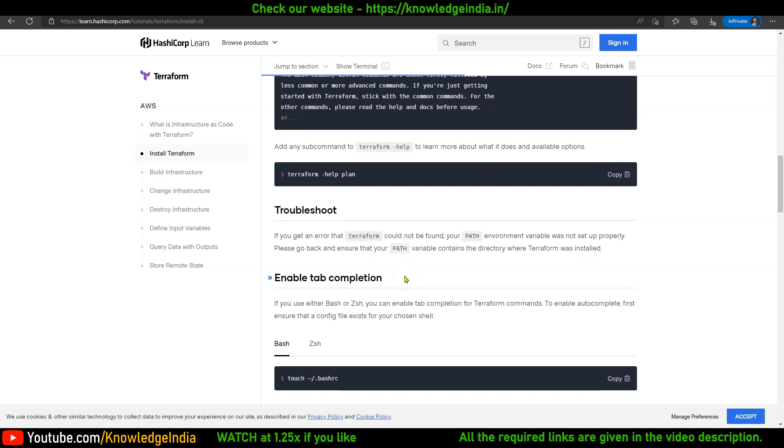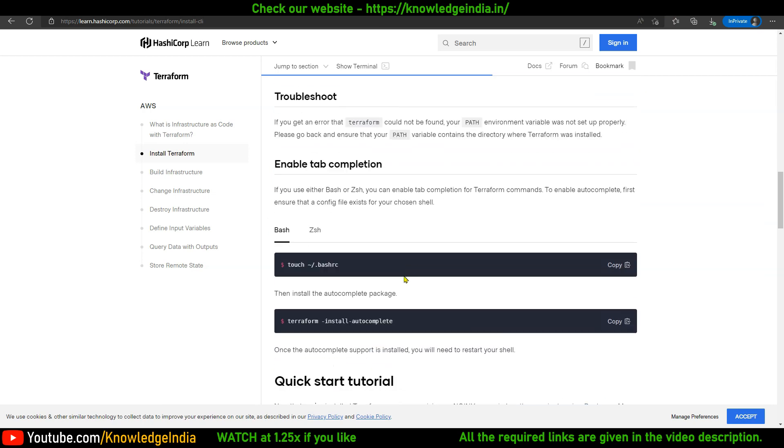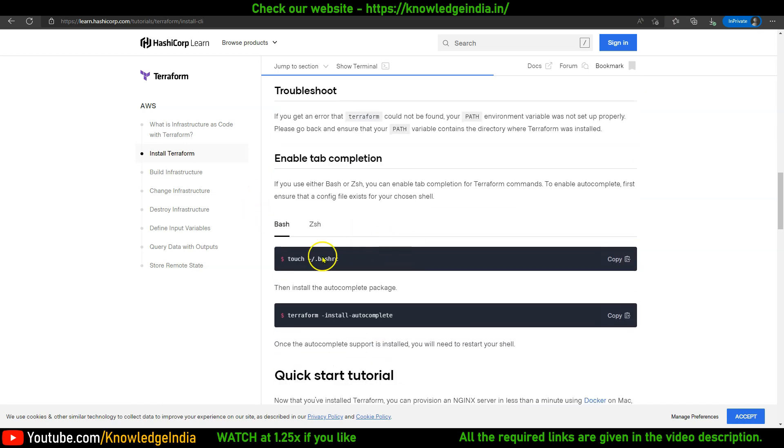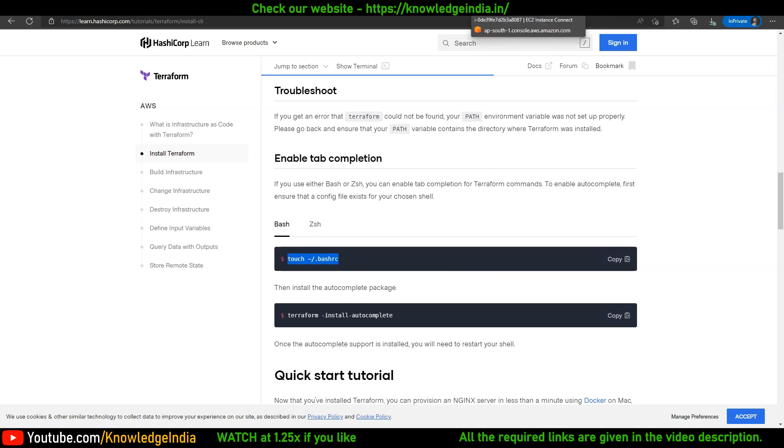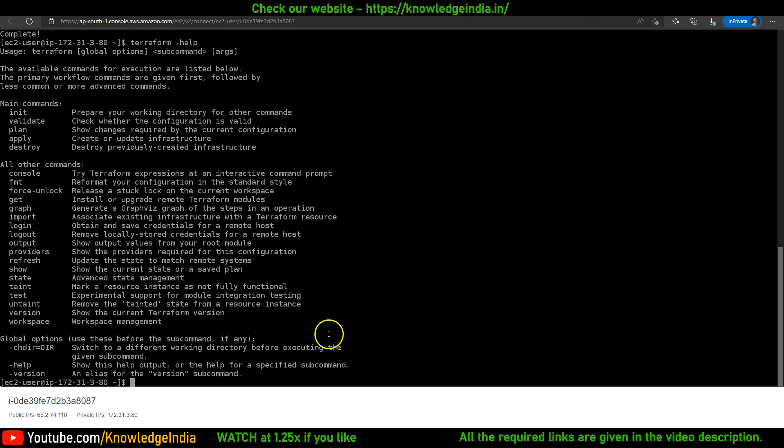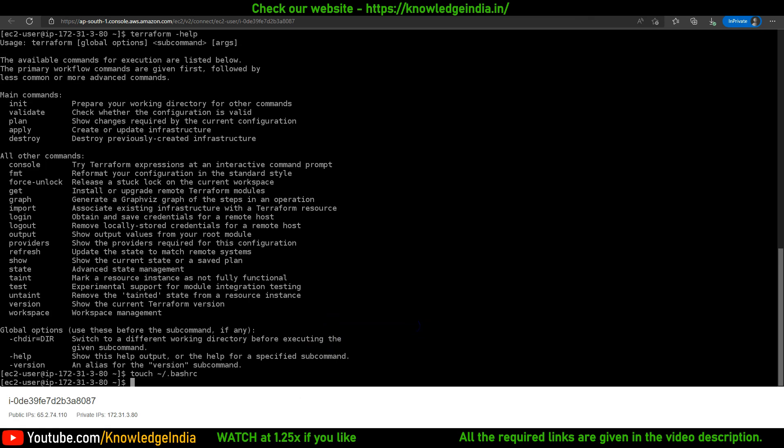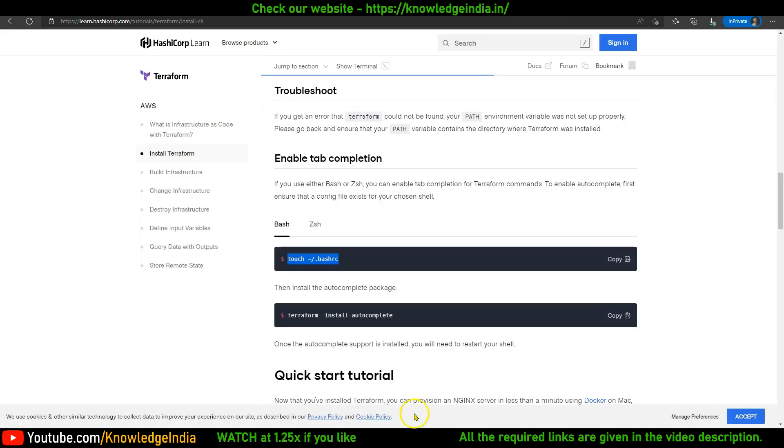It would also be good to run these commands so that auto-completion works. Basically, when you press the tab, the command gets completed. Just run this, and with this we should be in good shape.